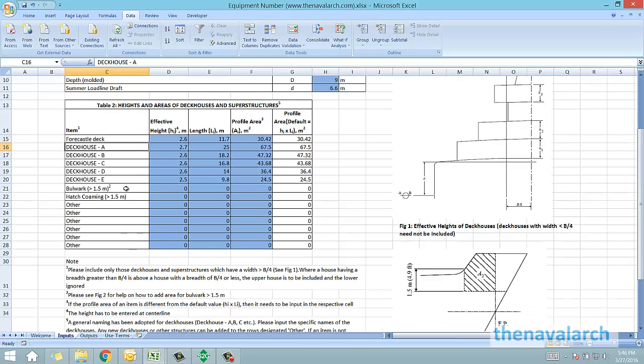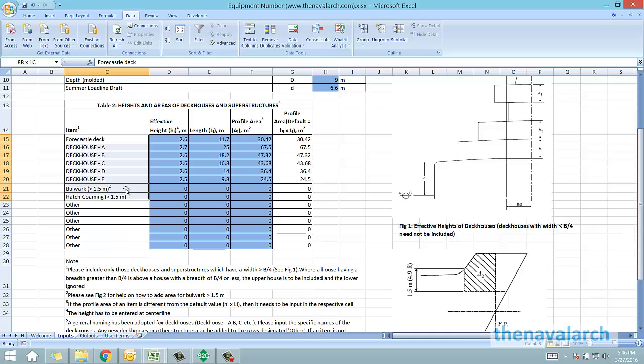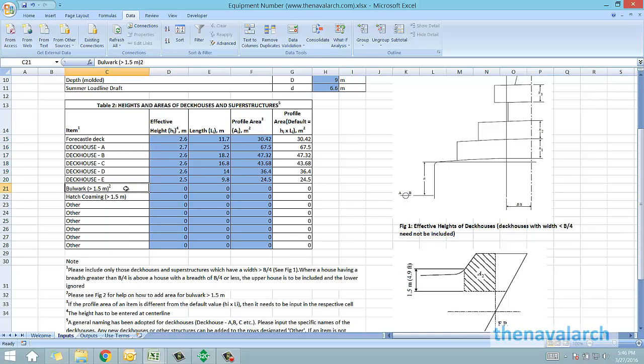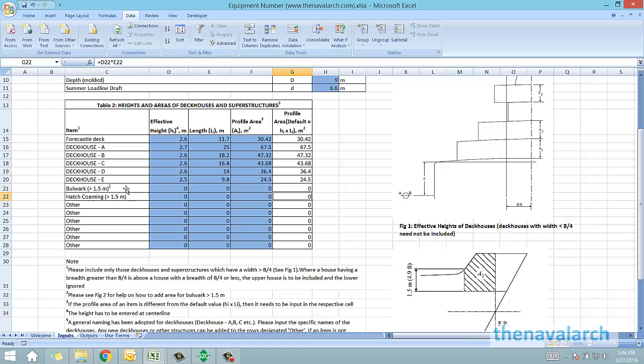There is a list of all these possible items for which the inputs are required, say the foc'sle deck and the deckhouses. Bulwarks and hatch combings greater than 1.5 meter in height are also to be included.